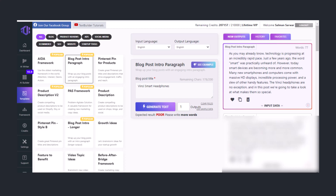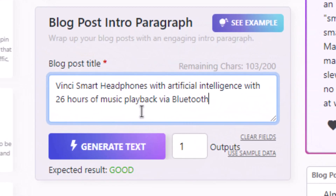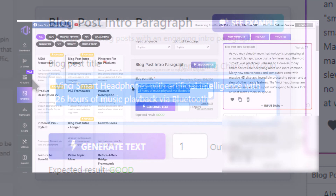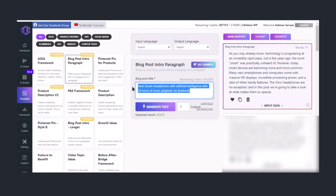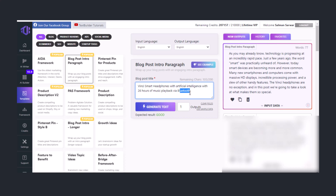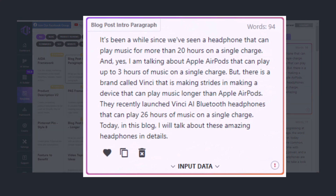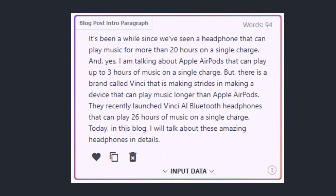Now for the best possible result, you need to add a few facts in the title: 'Winchy smart headphones with artificial intelligence, with 26 hours of music playback via Bluetooth.' Here I told textbuilder.ai that my headphones are capable of 26 hours of music playback via Bluetooth. Now click on generate text, and boom — you can see now you have a specific blog intro paragraph which is totally for Winchy smart headphones.